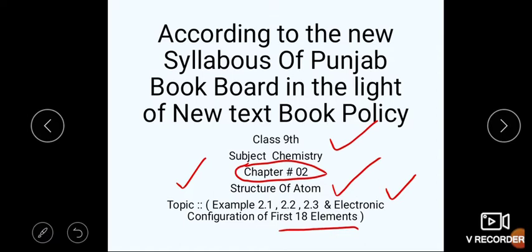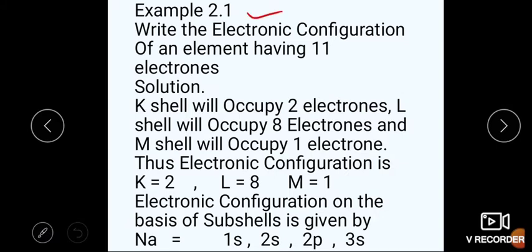Last time ہم نے electronic configuration کی بات کی تھی۔ اس میں ہم نے سب سے پہلے shells اور sub shells کو discuss کیا تھا — کہ shell اور sub shell کیا ہوتے ہیں، shells میں electrons کیسے accommodate ہو سکتے ہیں، اور کسی بھی element کے electrons کی shell اور sub shell میں configuration کیسے کرتے ہیں۔ آج ہمارے پاس اسی lecture کے most important examples ہیں جو ہم discuss کریں گے۔ تو students, we should move on to our first slide, that is Example 2.1.